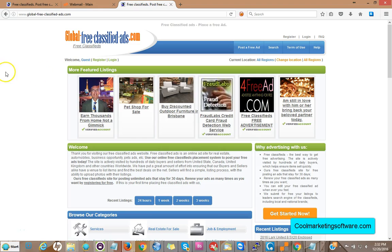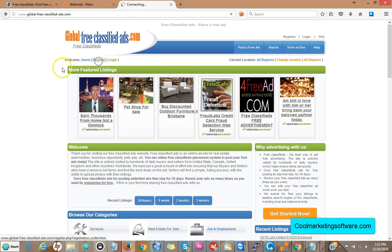Hi, this is Matt with coolmarketingsoftware.com and today I'm going to show you how to use the Global Free Classified Ads submitter software. First thing you do is come to the site globalfreeclassifiedads.com and register. Click there to sign up.